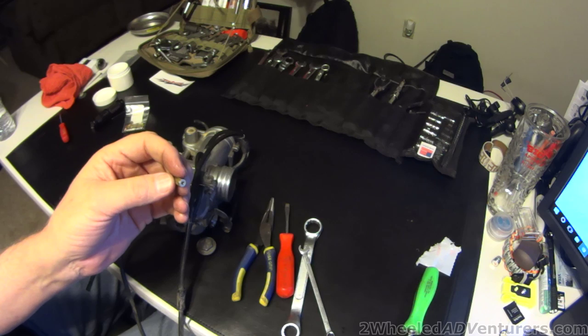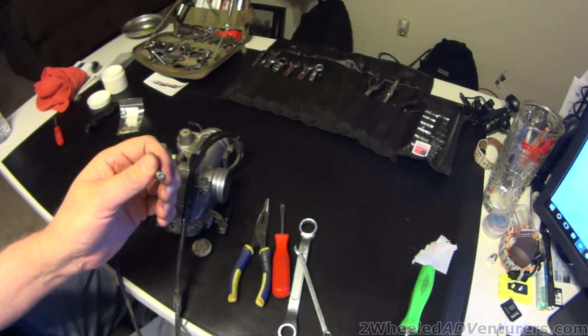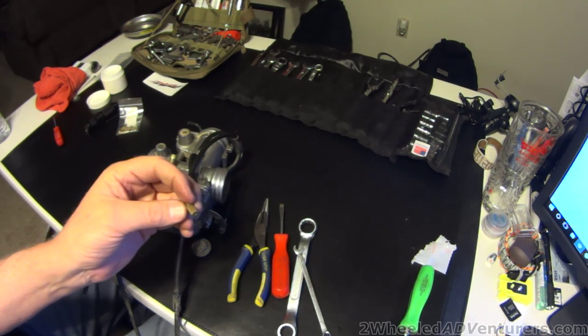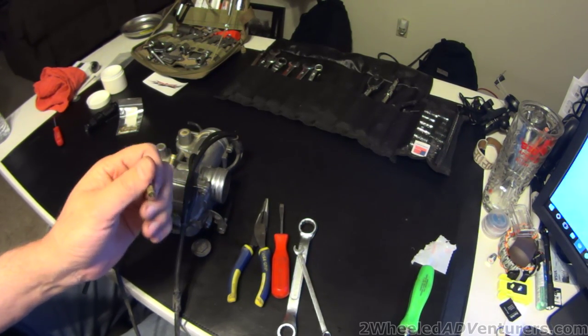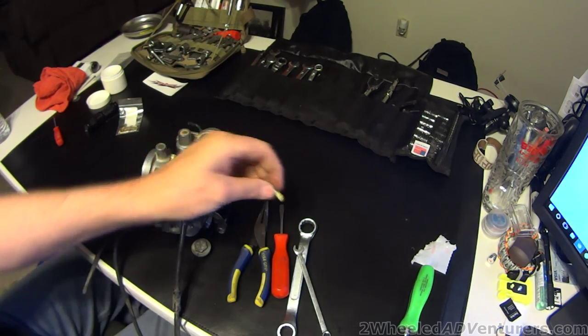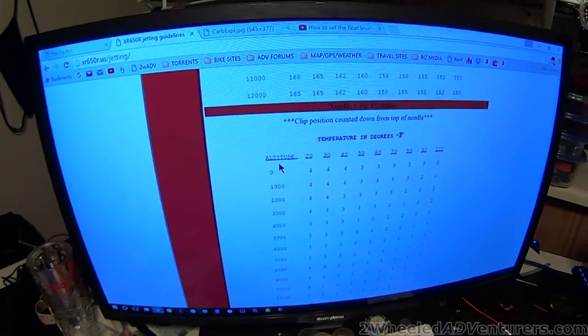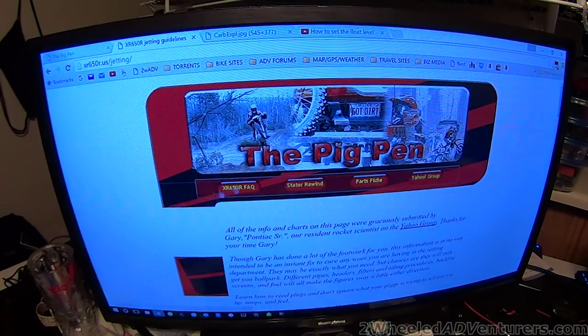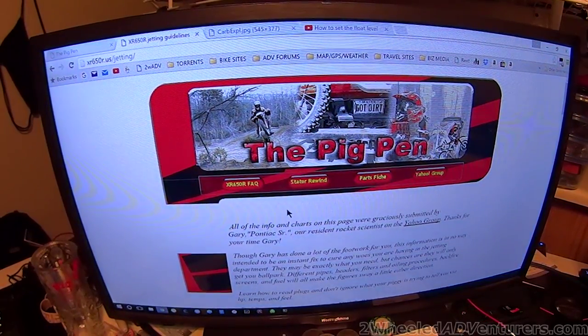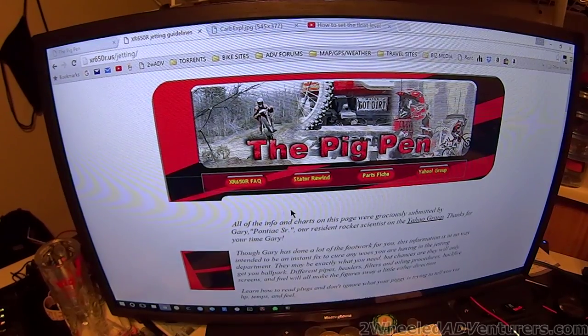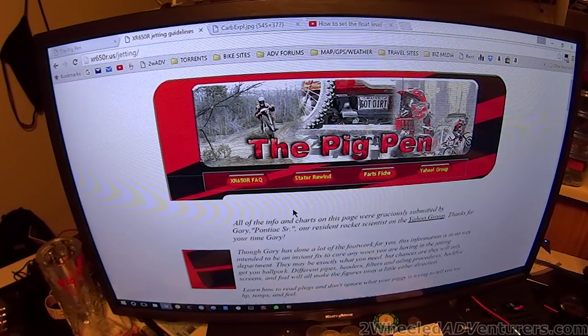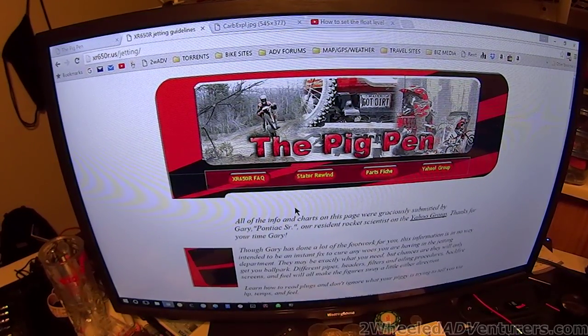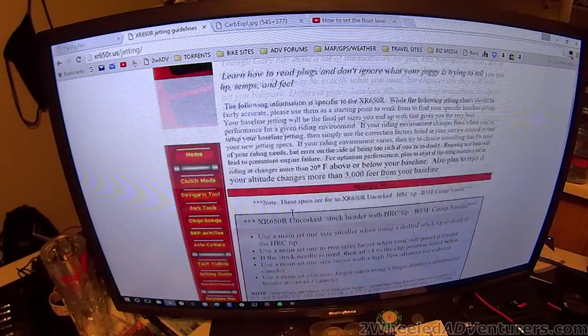You also want to have, I would probably go to the Pigpen website, it's called xr650r.us. It's right there, and when you go there, it's called the Pigpen. This is for an XR650r, for other bikes you go to a related website and you can find a jetting guide.